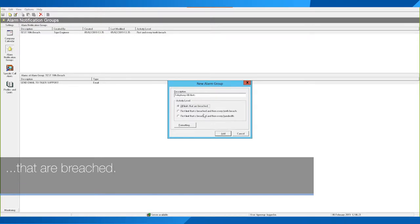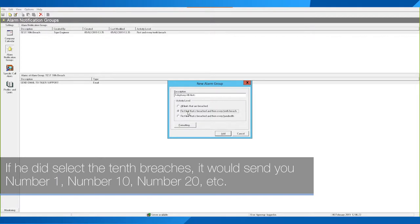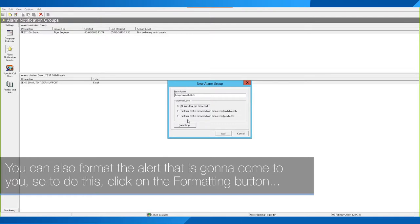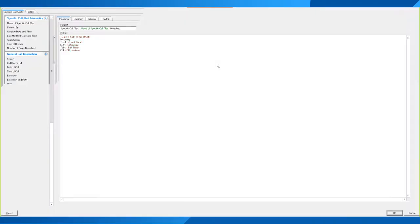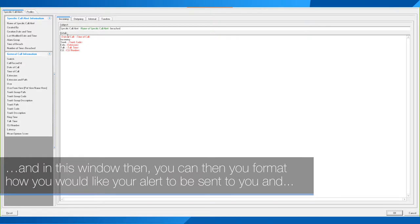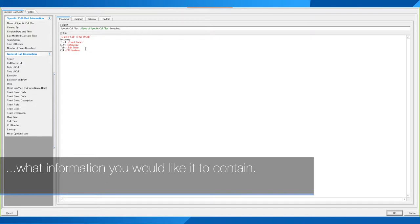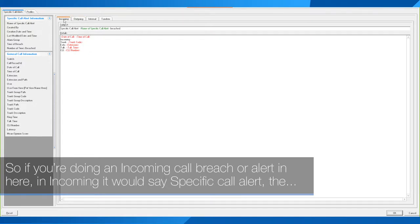In my instance I want to be alerted every time something happens, so I'm going to specify all limits that are breached. If you selected every 10th breach, it would send you number 1, number 10, number 20, and so on. You can also format the alert that is going to come to you — to do this, click on the Formatting button, and in this window you can format how you would like your alert to be sent and what information you would like it to contain.